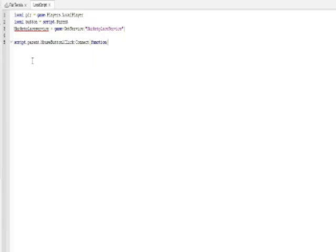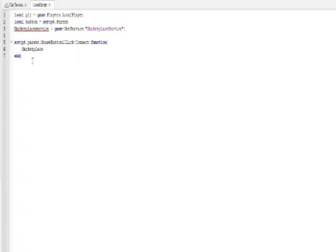So after you have that line of code done, then you'll be onto the final line of code. And this is actually the hardest line of code to finish. So you're going to want to type marketplace prompt game pass purchase. And then you're gonna want to do this. You're going to put one of these things, I do not know what they're called.